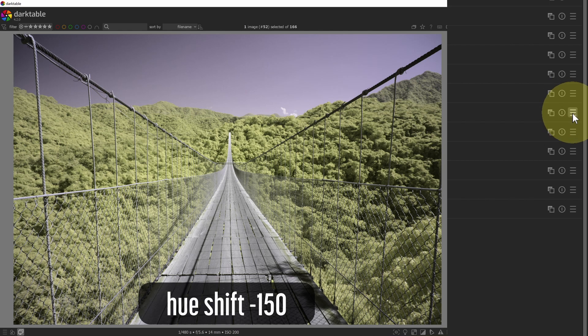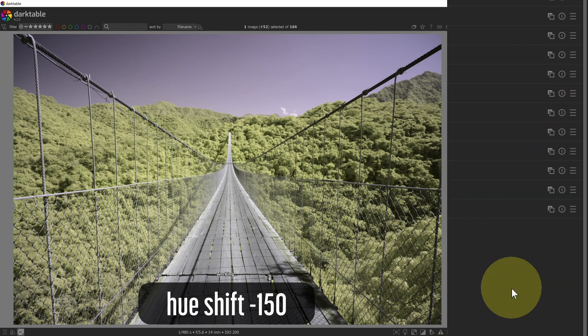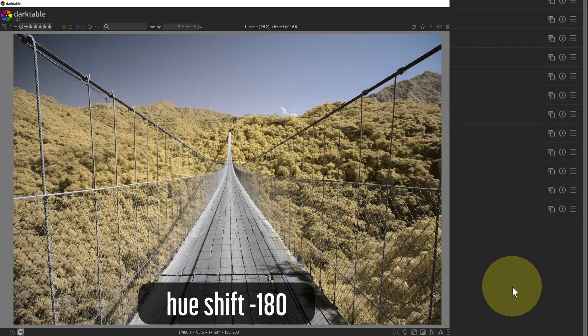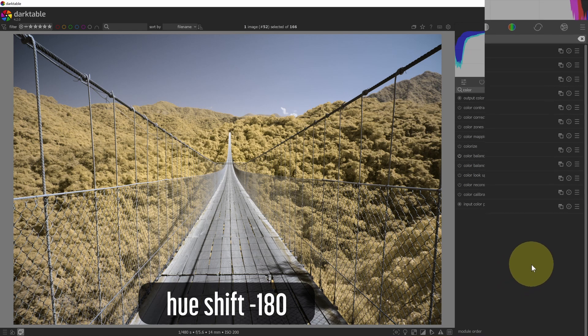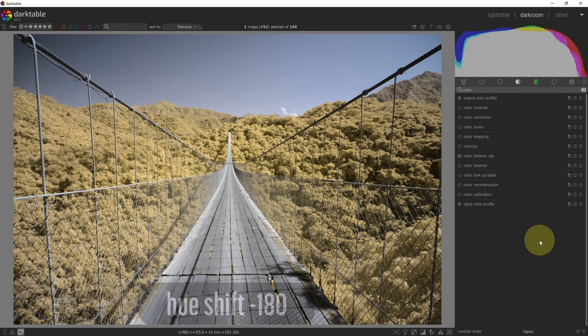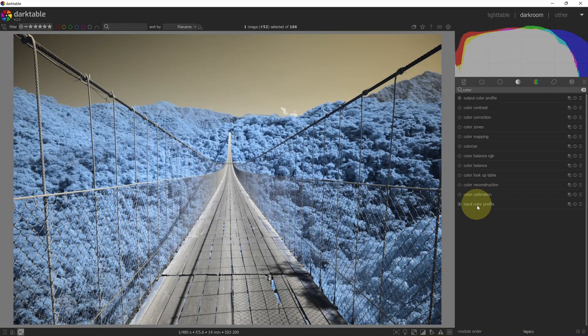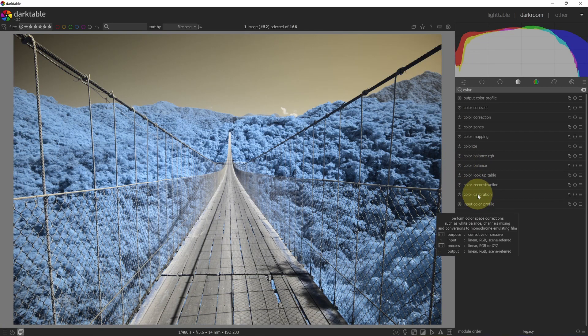As we work down to negative 180, this is actually the same as positive 180, pretty much the same result. These are all of the presets. Now there's a faster way to get to these presets as well. Let me disable the color balance RGB module to get back to my original state before a color swap.